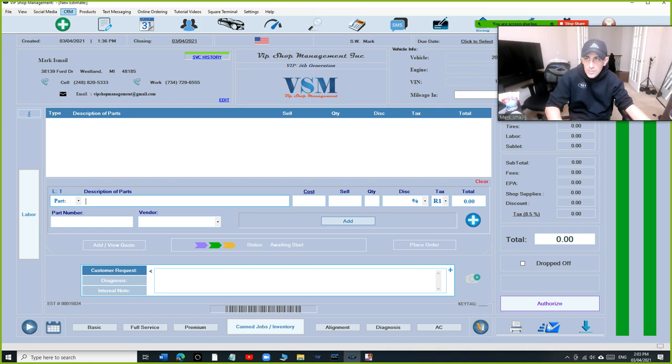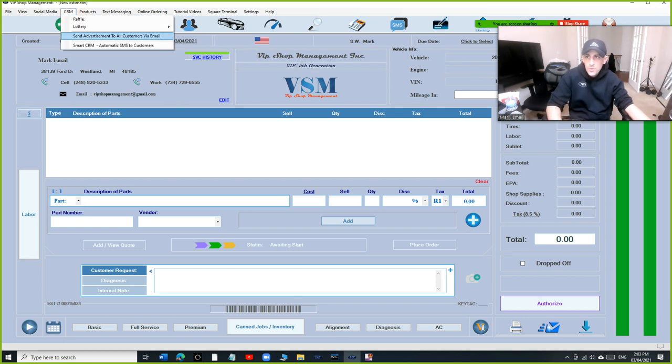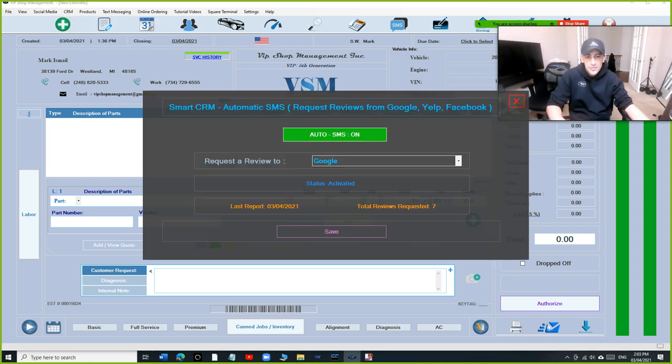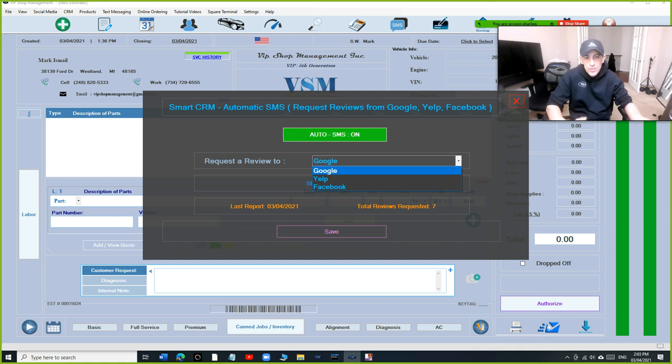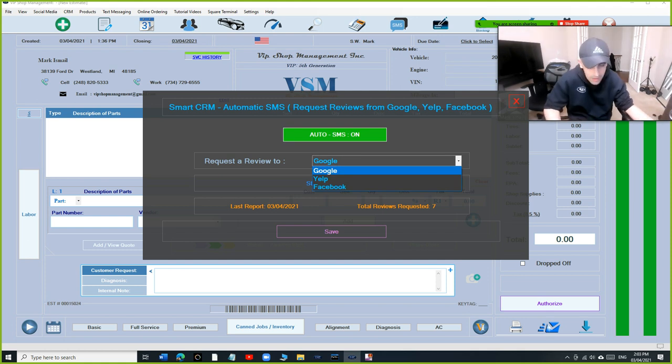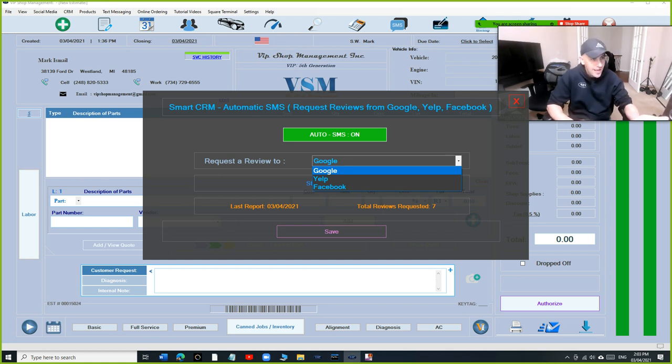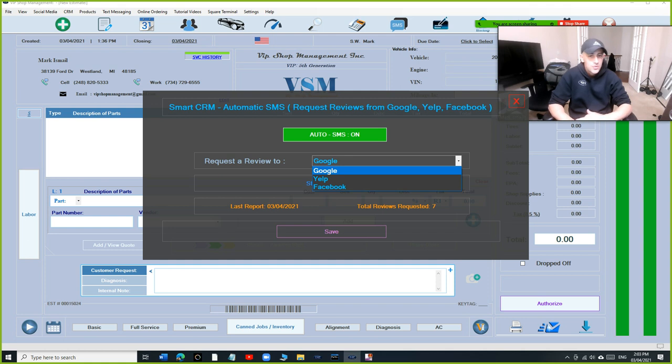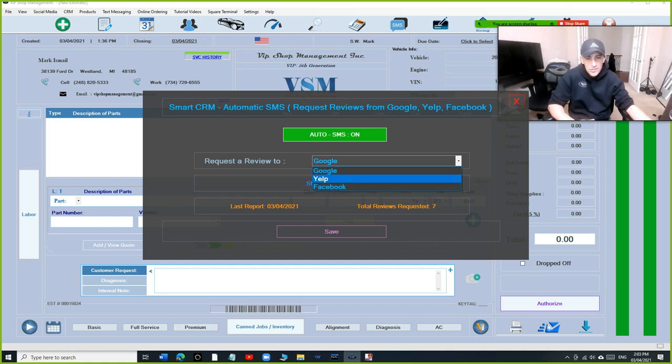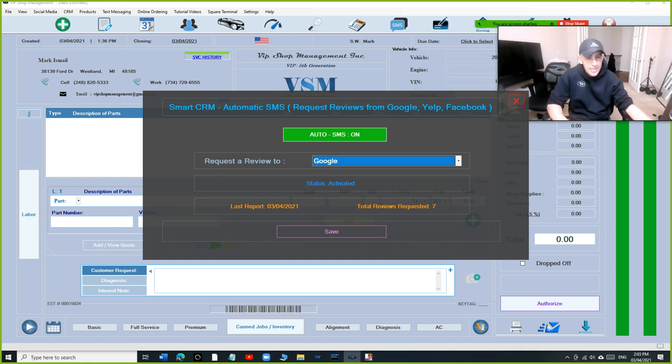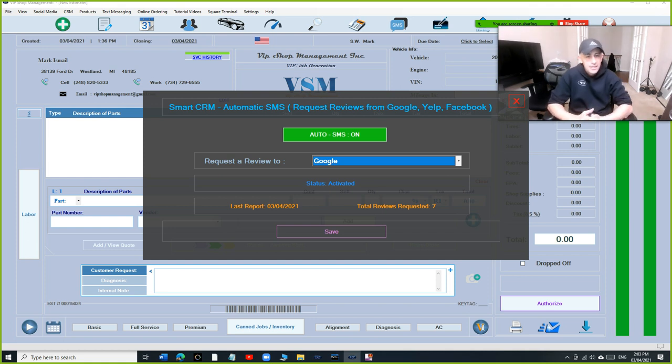Let's start right here. If we click on CRM, we have something called Smart CRM - Automatic SMS to Customers. We're going to click on that. It's going to be off first. You can turn it on and choose where you want to direct it to. I definitely suggest Google.